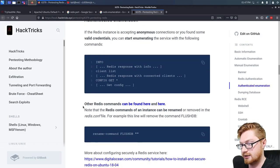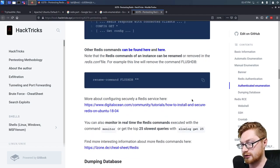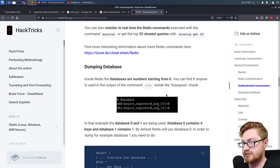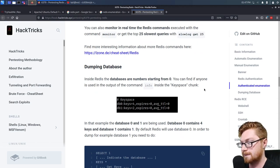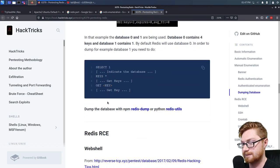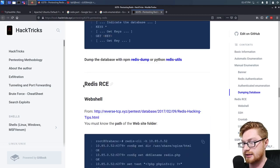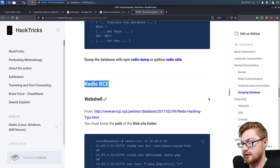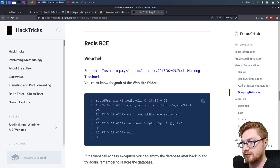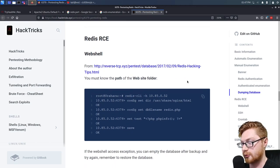This HackTricks article explains more Redis commands we could work with. We also discuss dumping the database — inside Redis, databases are numbered starting from zero. You can find if anyone is using them via the 'info' command output inside the keyspace chunk. I'm more concerned with getting remote code execution to compromise the machine. Looks like we could potentially get a web shell, but we'd need to know the path of the website folder.